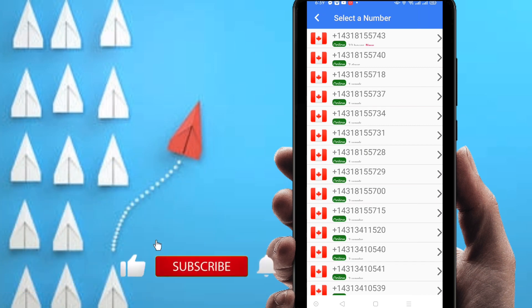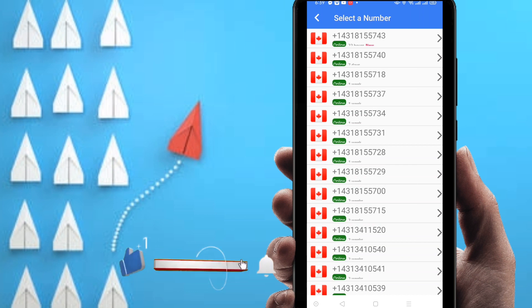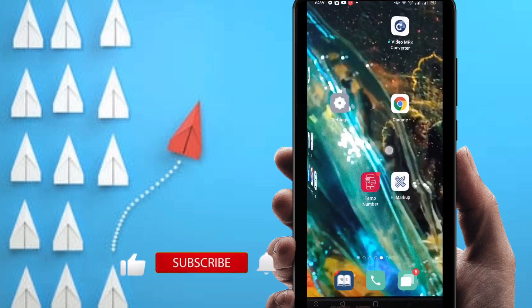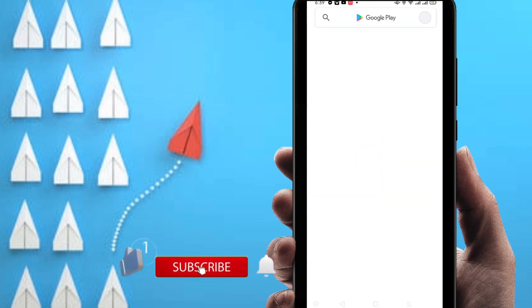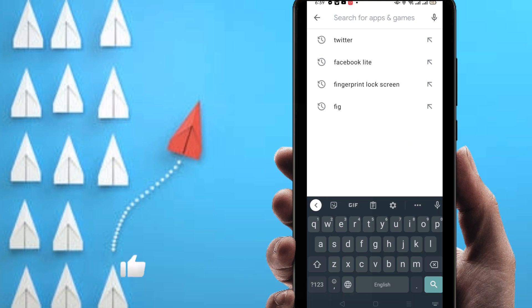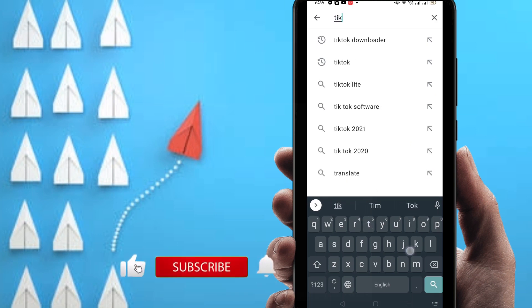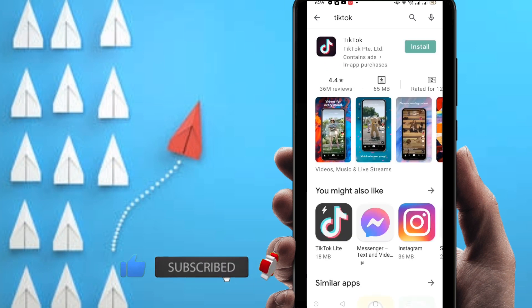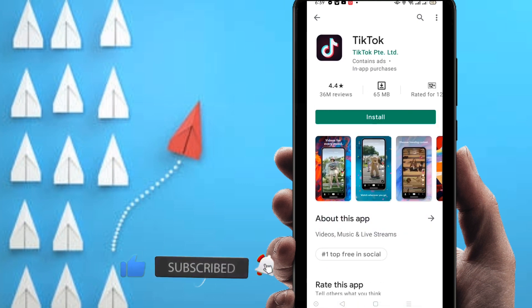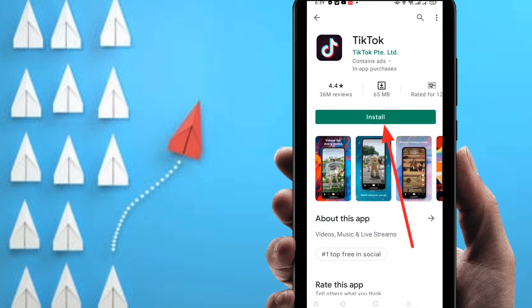I will show you live how you can use it. First of all, I'm going to go to the Play Store and download an application for verifying — the application name is TikTok, which most people love to use. You can find the install option here, so just click to install.